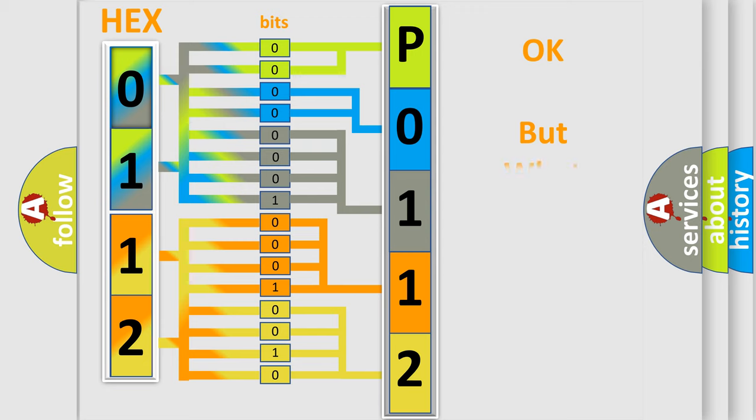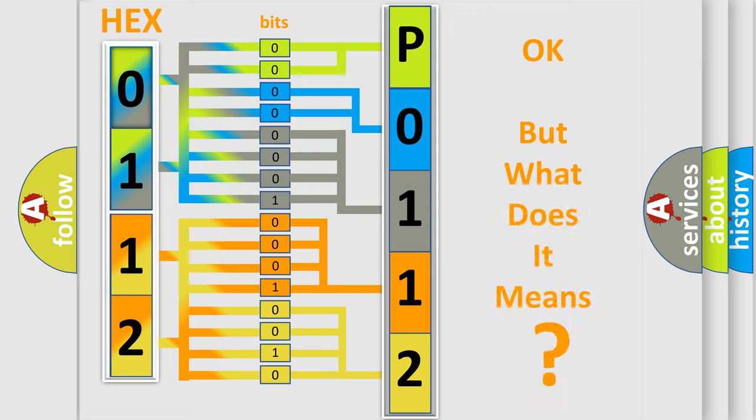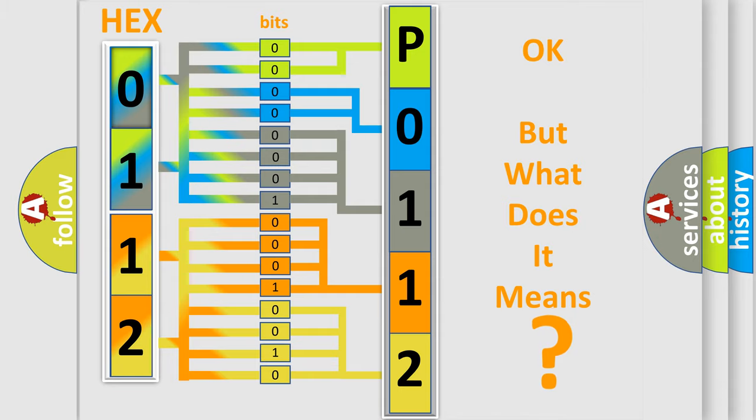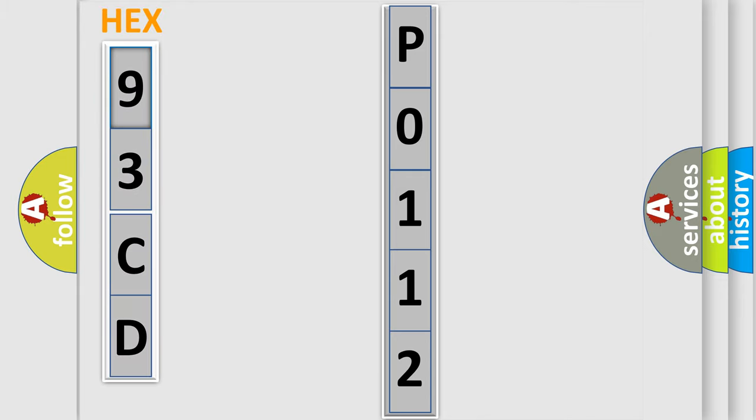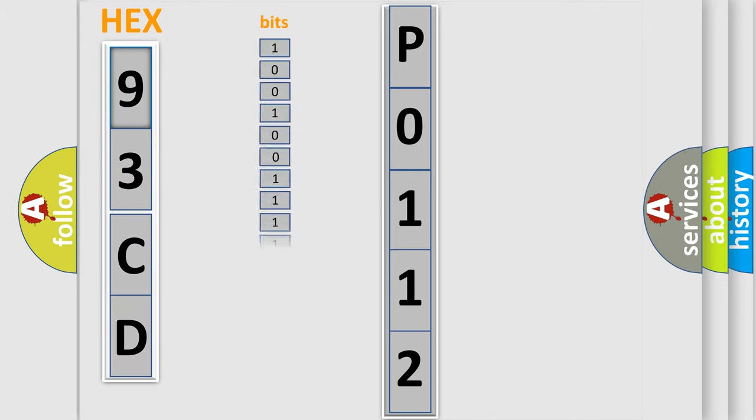We now know in what way the diagnostic tool translates the received information into a more comprehensible format. The number itself does not make sense to us if we cannot assign information about what it actually expresses. So, what does the Diagnostic Trouble Code P0112 interpret specifically for car manufacturers?